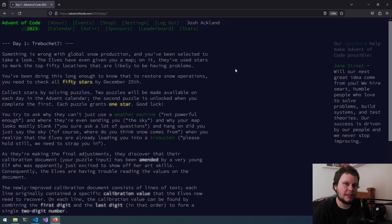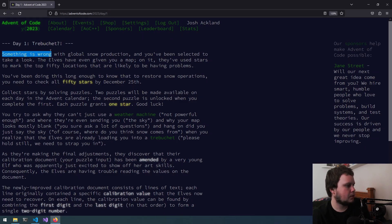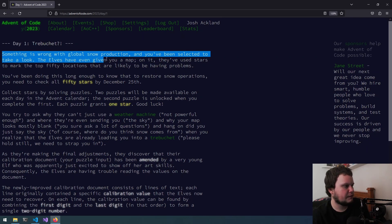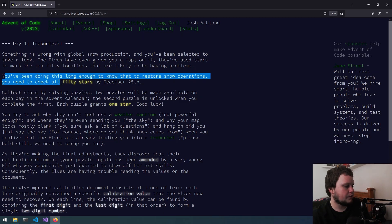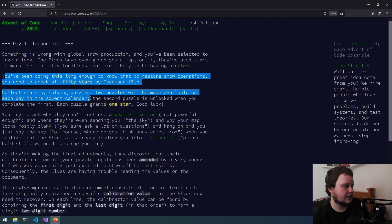This is day one of Advent of Code 2023, and the challenge is called Trebuchet. Something is wrong with global snow production, and you've been selected to take a look. The elves have given you a map with stars marking the top 50 locations likely having problems. You need to check all 50 stars by December 25th. Two puzzles are available each day, the second unlocked when you complete the first. Each puzzle grants one star.